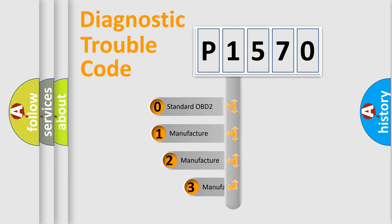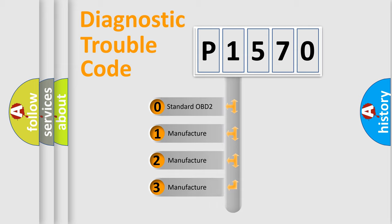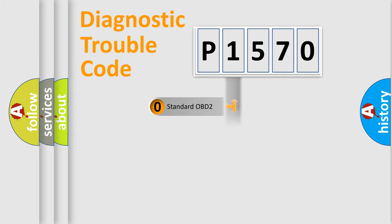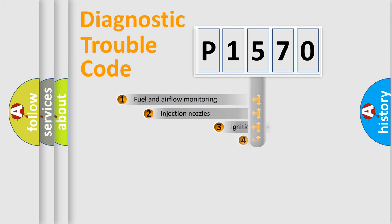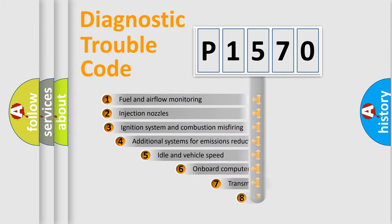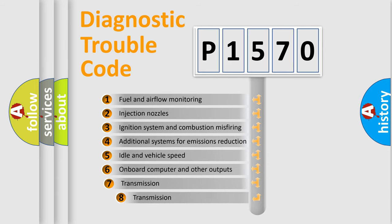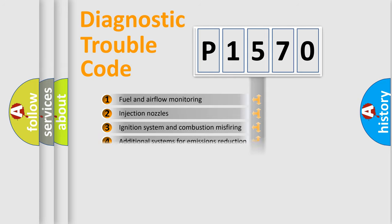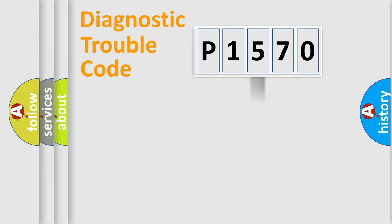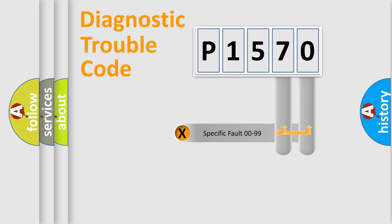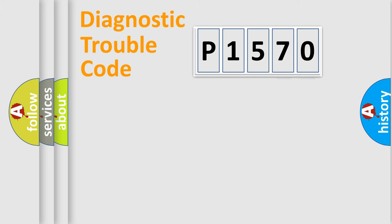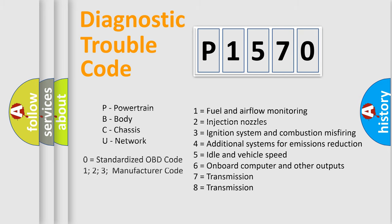If the second character is expressed as zero, it is a standardized error. In the case of numbers 1, 2, or 3, it is a manufacturer-specific expression of the car-specific error. The third character specifies a subset of errors. The distribution shown is valid only for the standardized DTC code. Only the last two characters define the specific fault of the group. Let's not forget that such a division is valid only if the second character code is expressed by the number zero.